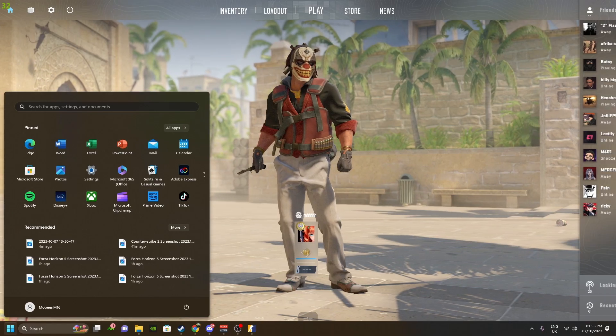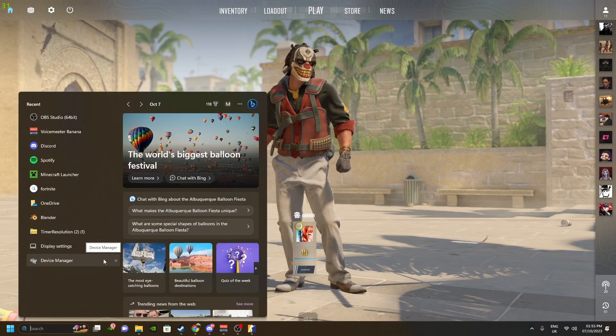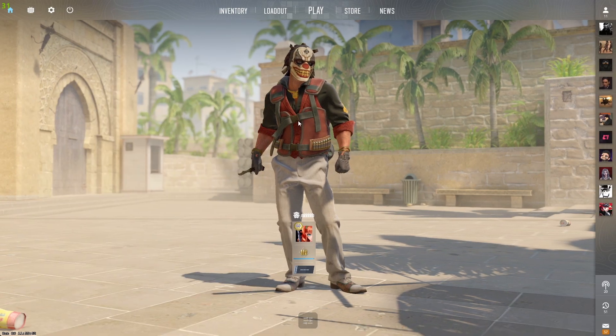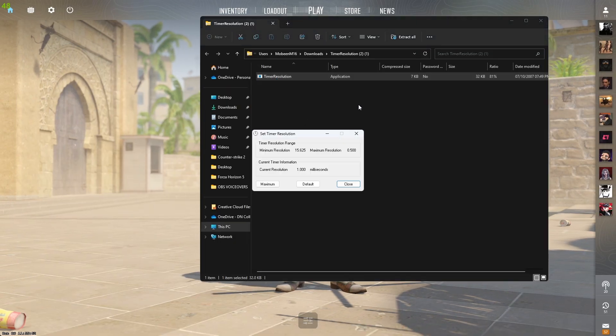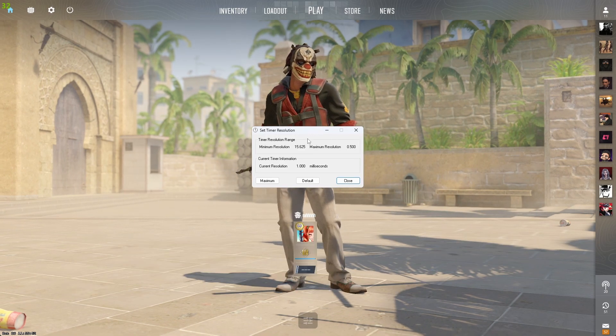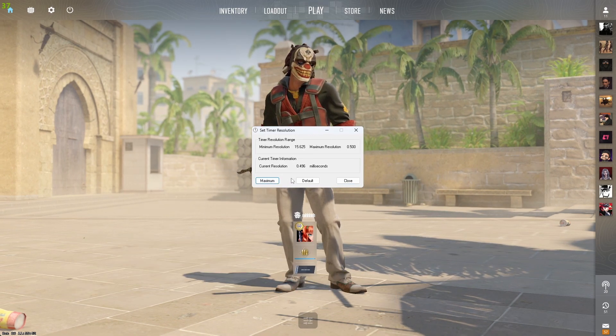Also, I've got another application for you. If you want lower input delay, download timer resolution. Open it. The link will be in the description. What you want to do is click on maximum.